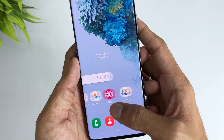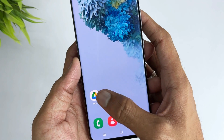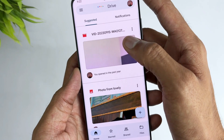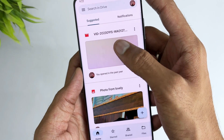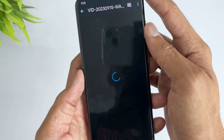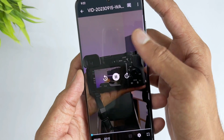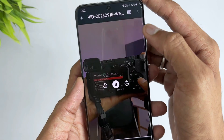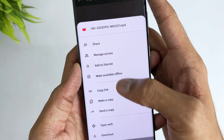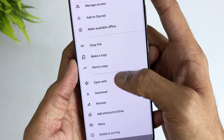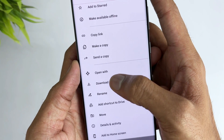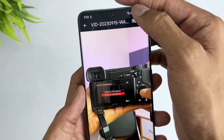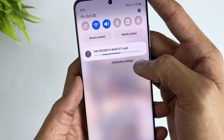In the third method, just open your Google Drive app and log in using your Google account that you use for backup. Then choose any file you need and hit the three-dot option, then hit download — your file will be downloaded to your device.